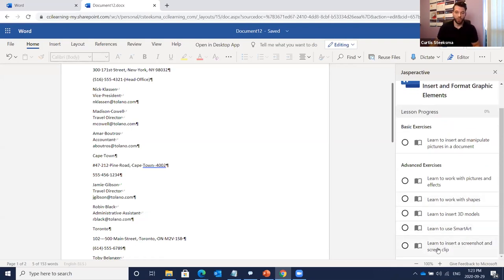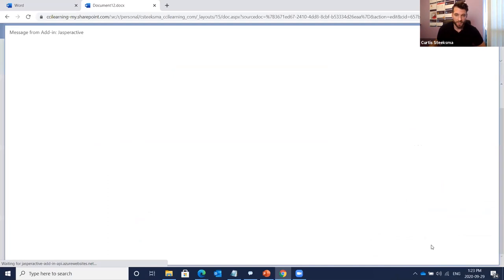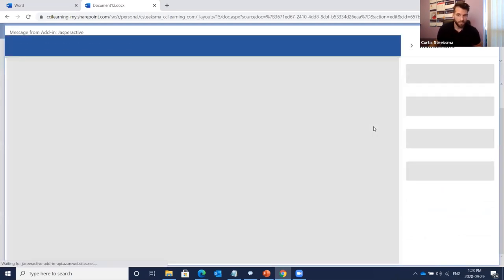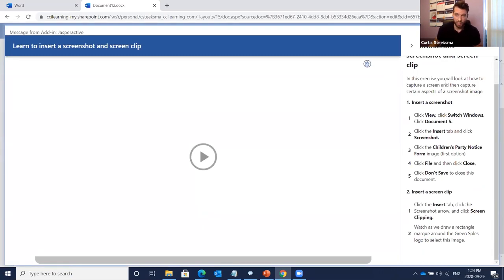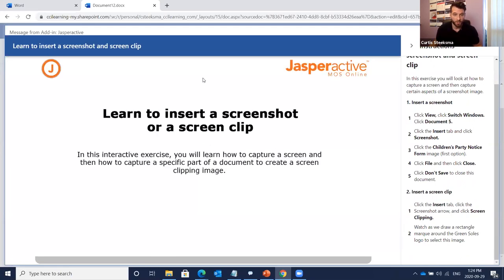Let's look at an advanced exercise. I'm going to Insert and Format Graphics and choose the last one: 'Learn to Insert a Screenshot and Screen Clip.' The ebook icon is there if I want to read the section first. I'll click the exercise — this is what the advanced exercise looks like. 'In this exercise you will look at how to capture a screen and then capture certain aspects of a screenshot image.'